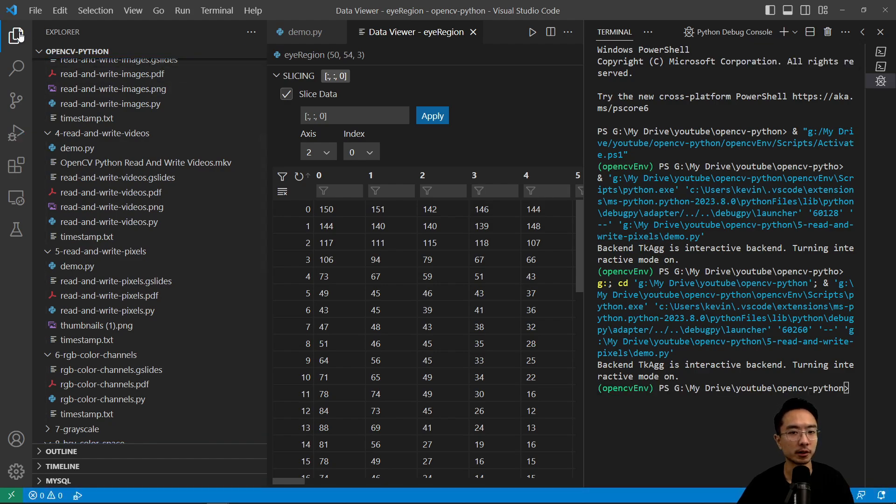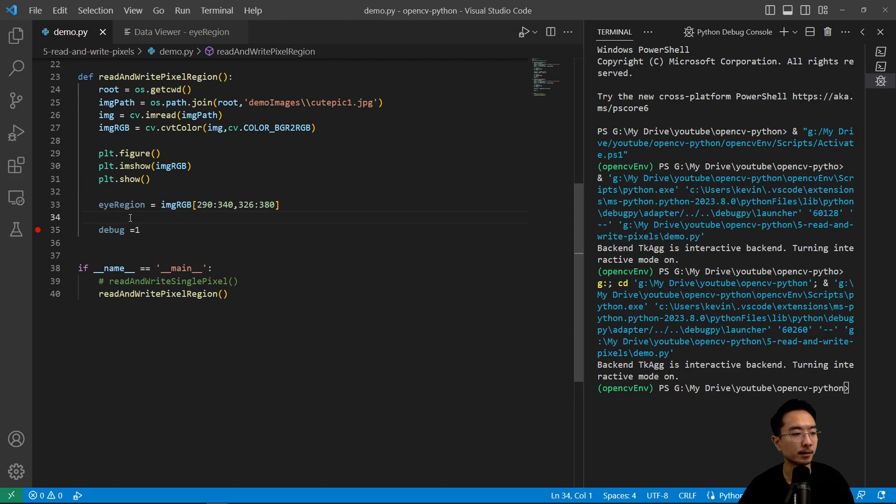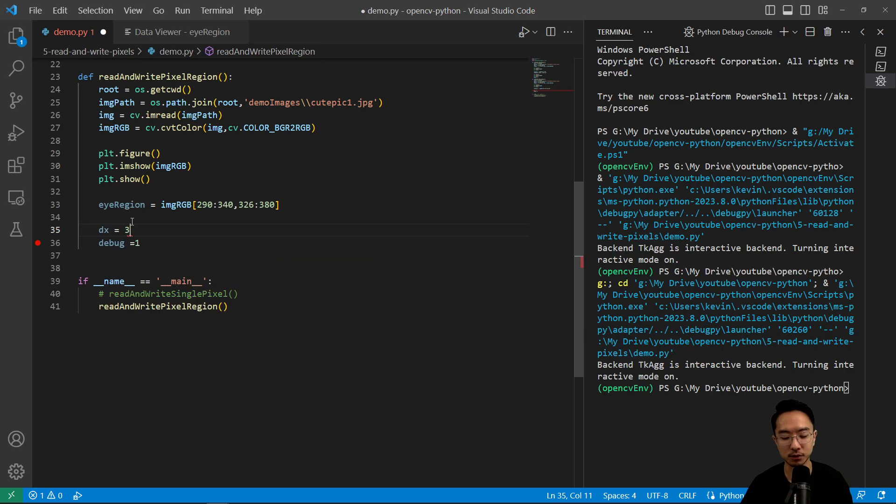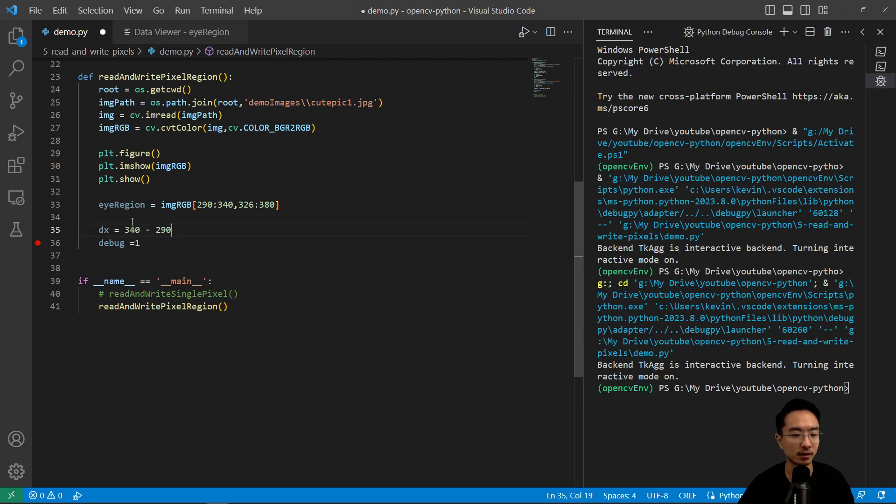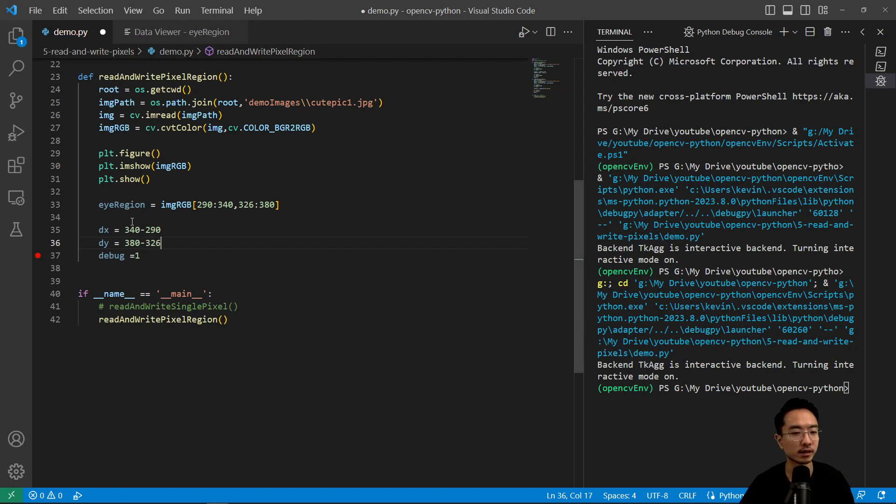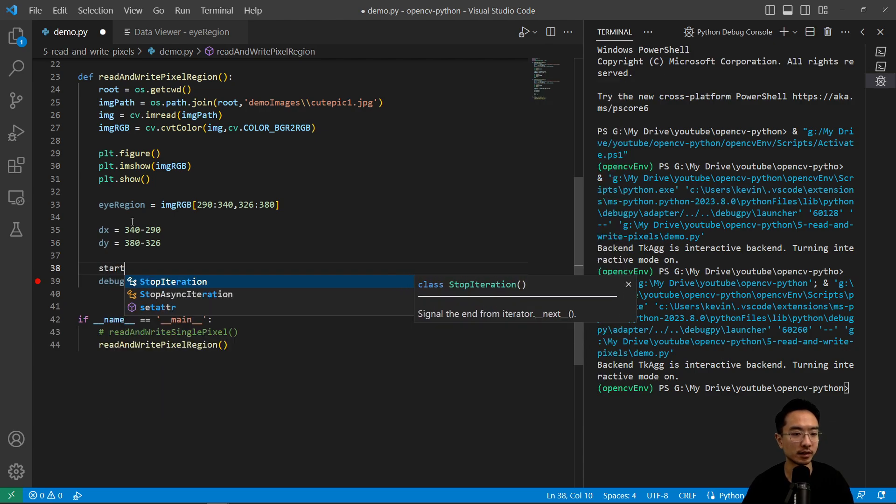So I'm going to go back here. Now, perhaps you want to write some value. So here, what I want to do is I have some region. So maybe I want to copy the eye somewhere. So I'm just going to do something funky. So I could do dx equals 340 minus 290. So that's going to be my region. And then I have dy equals 380 minus 326.